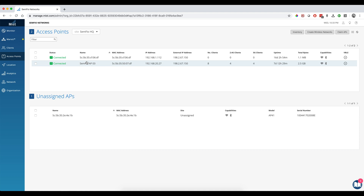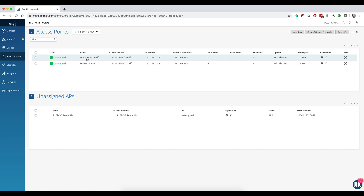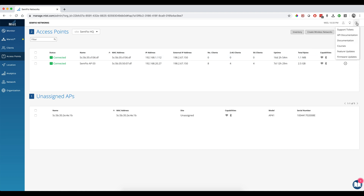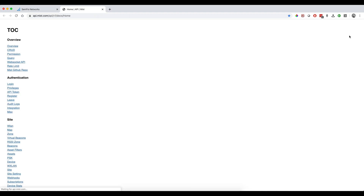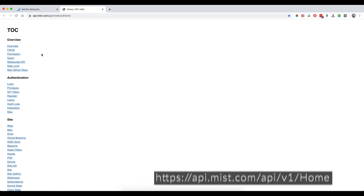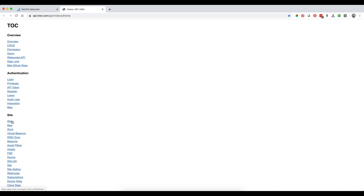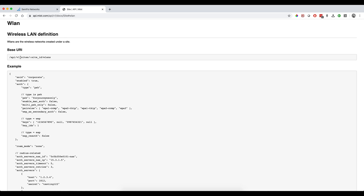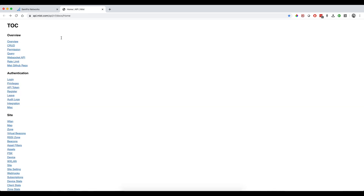I have a couple of access points deployed at my house. To access the API documentation, go to the Help icon in the top right corner, click on it, and you'll see the API documentation button. Click it and it will open a new tab with all the API documentation. For example, clicking on WLAN will show you how to retrieve the list of all your SSID profiles using an API call.